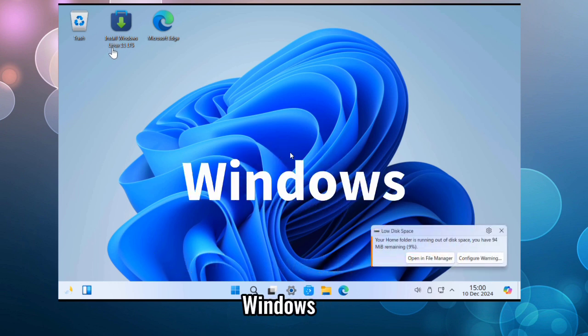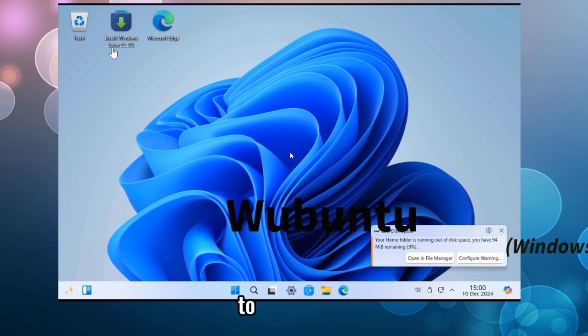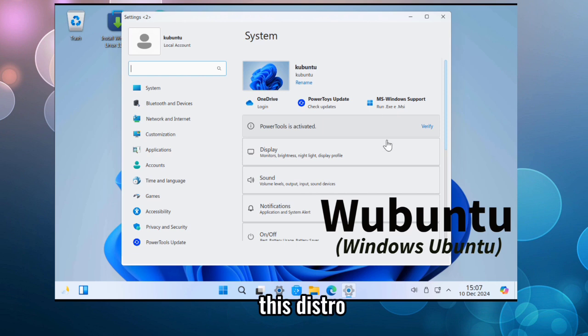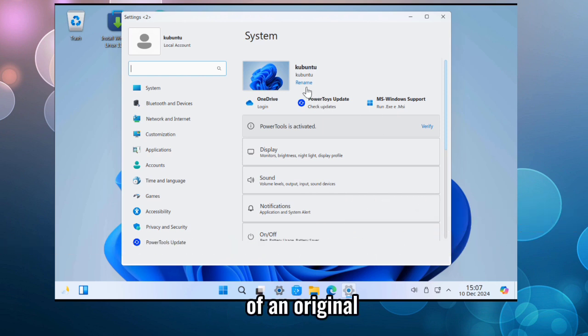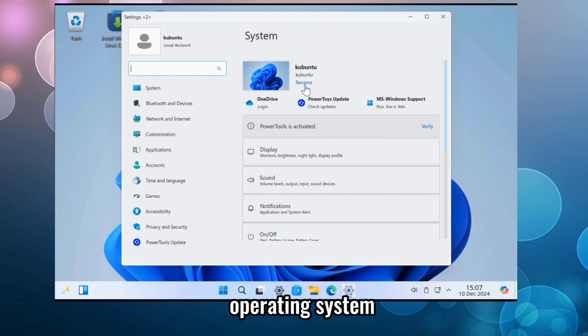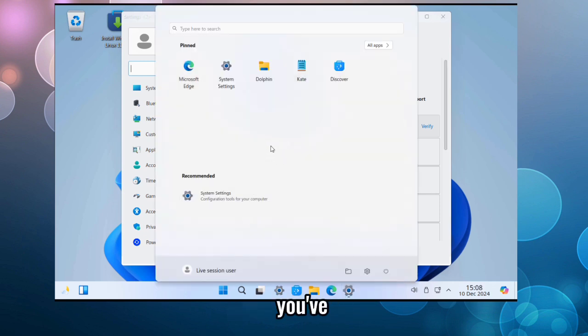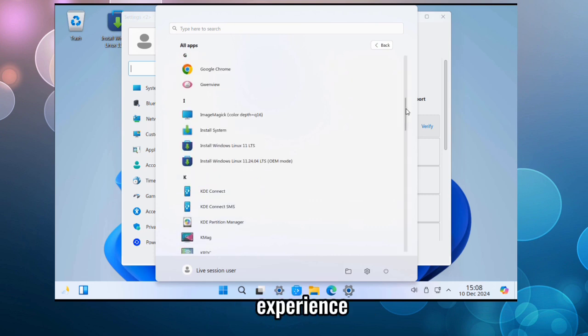This is not Windows. Meet Wabuntu, the Windows theme over Ubuntu. This distro mimics the looks and feels of an original Windows 11 operating system. Wabuntu might be the perfect choice if you've decided to switch to Linux but still want to maintain a Windows experience.